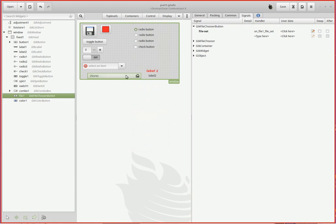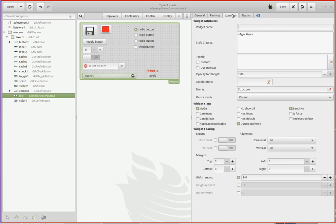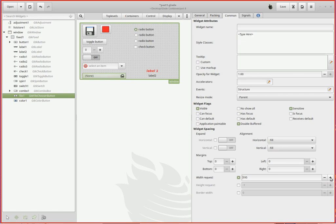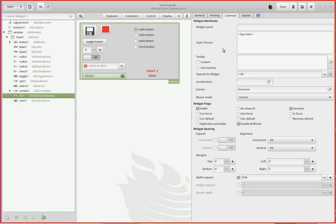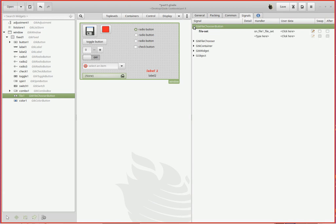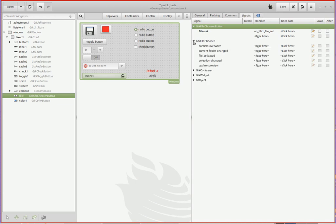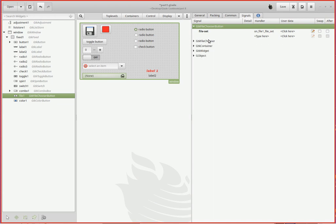It should be under control here - file chooser button, there it is. GTK file chooser button. I already dragged it up here. I probably should have aligned it a little better in terms of the other things. You don't get too much latitude with it, with the sizing, because you want the file name to fit in there.